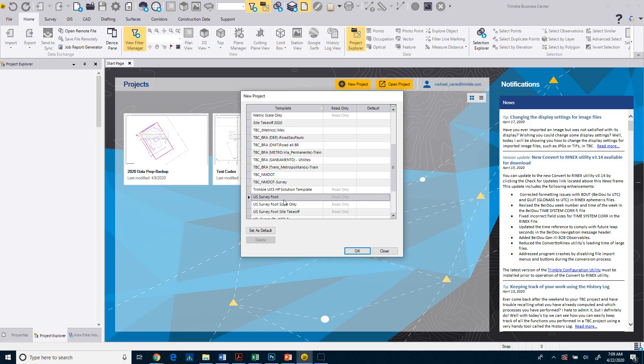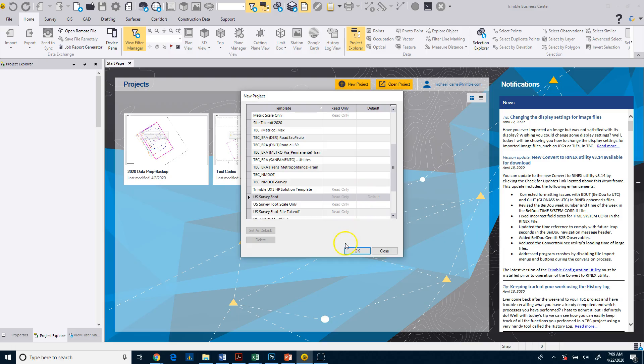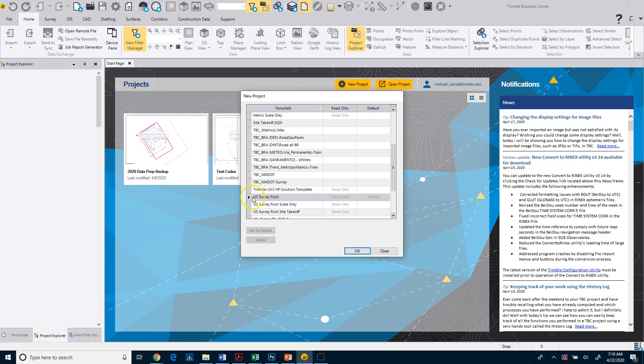So I can come down here and I can set that as my default so that when I want to create a new project in the future, I can simply click on this button up here, which is the Create New Project button as well. It's going to use this project template because that is my default.